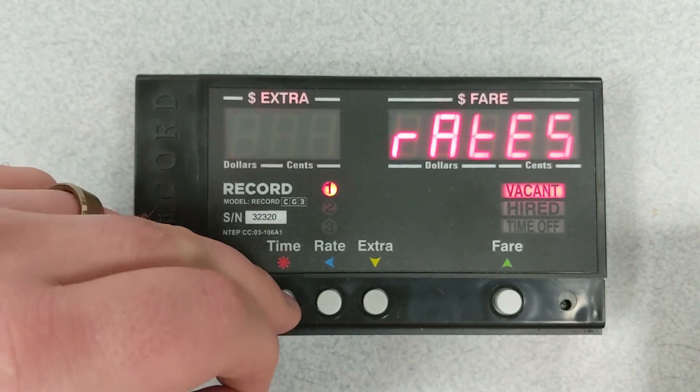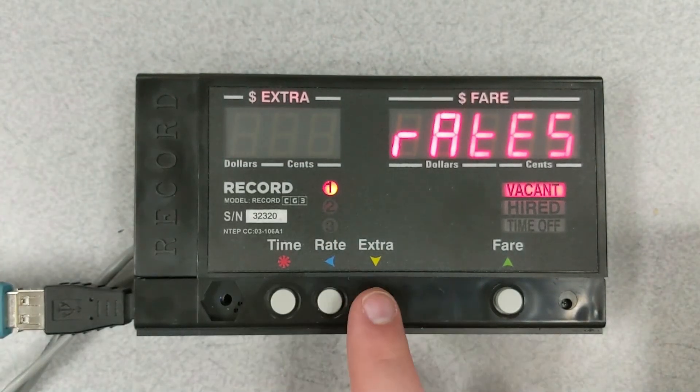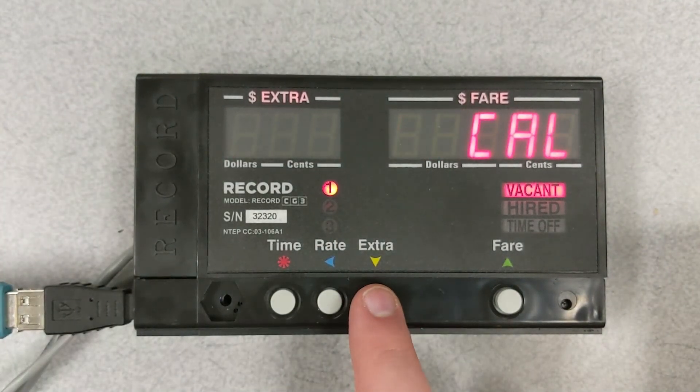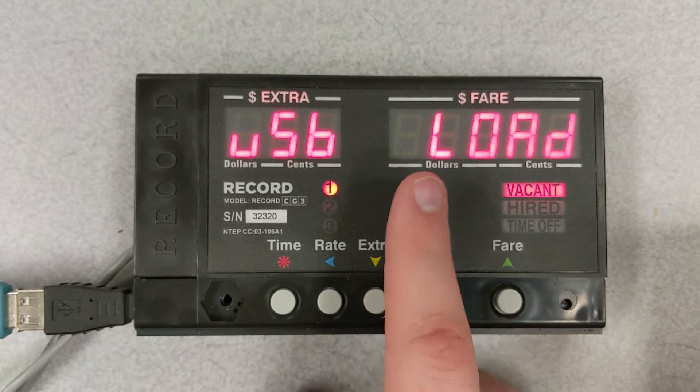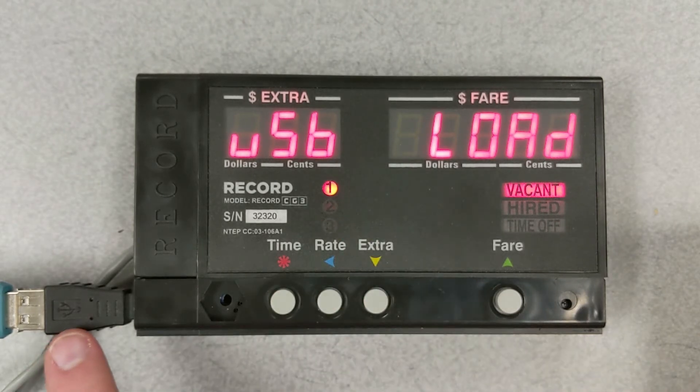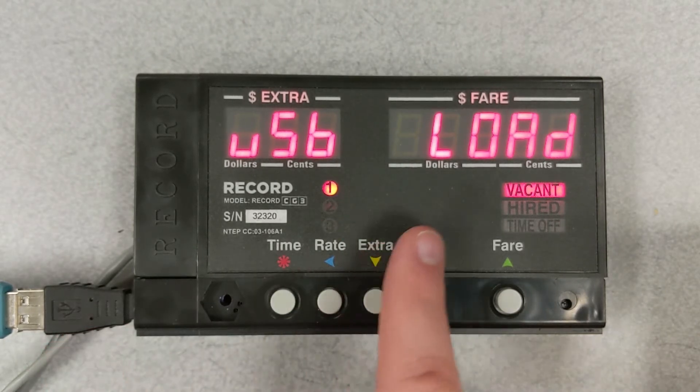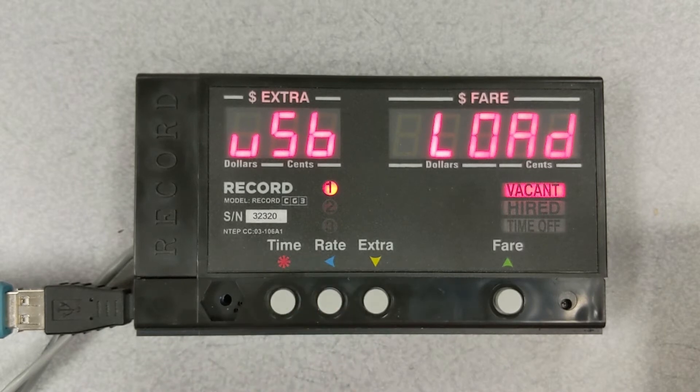You want to select the down button to USB load, press the time button, and you'll see a flashing done when you know the upload is successful.